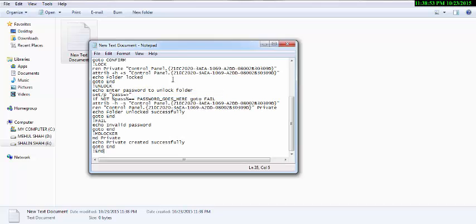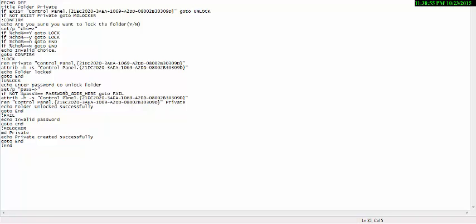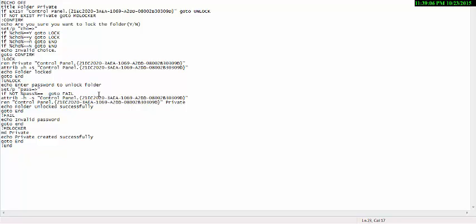Paste. I highlight because there is the field where you type the password. You can type any password. My password is SHAH.